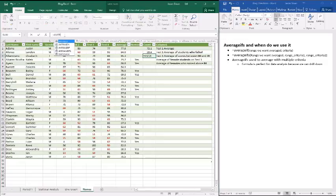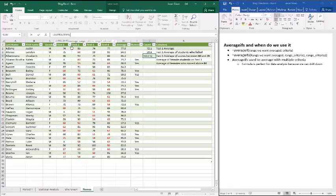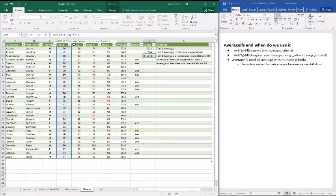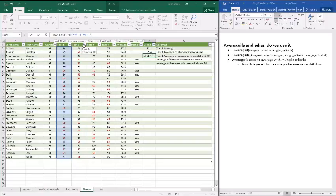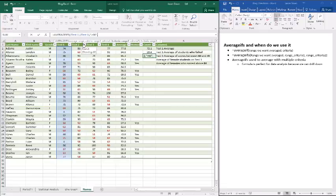So equals AVERAGEIFS. Now we'll do our range. So test one. Now, here's what we have to do. Now that we've established that, now we're going to establish the range in criteria one. So our range is, once again, test one. And this time, we'll do the condition. So we'll do a comma, quotation mark. Now our condition, of course, is going to be greater than 60. So there's our first condition.